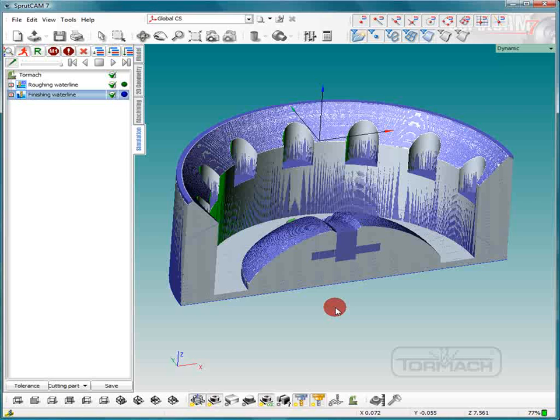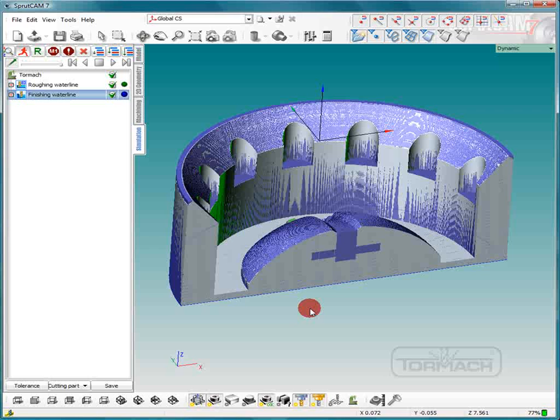So we've gone over waterline roughing and waterline finishing. This has been SprutCam Tutorials brought to you by Tormach and I hope you enjoyed it.